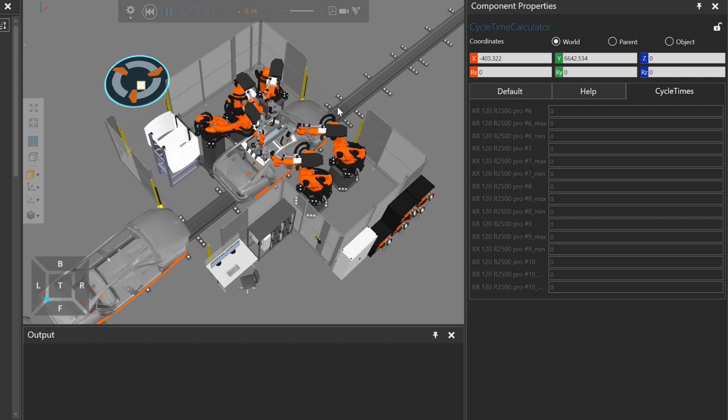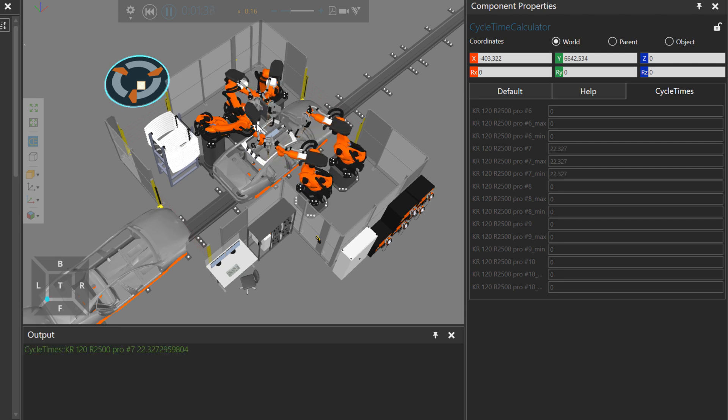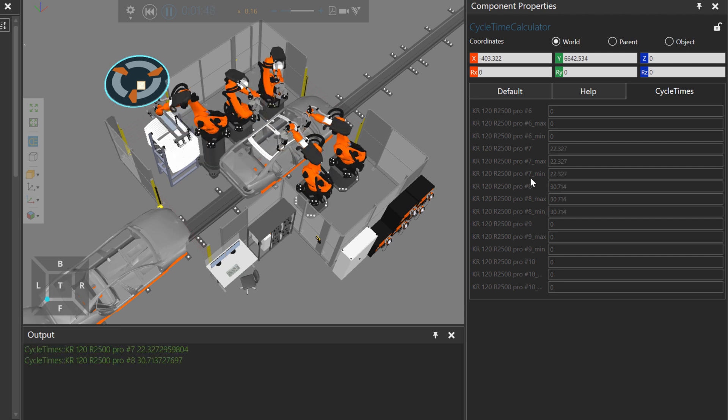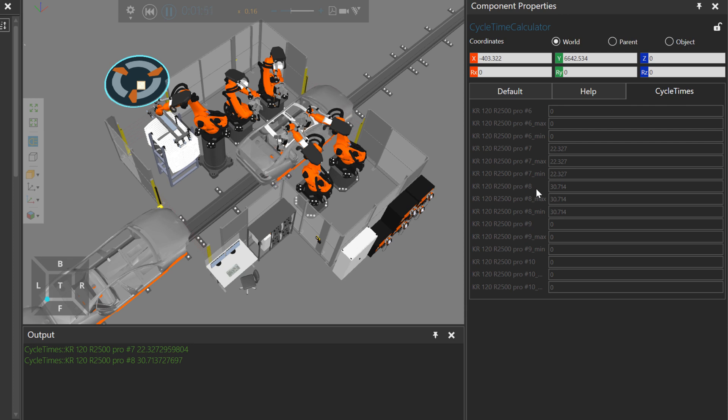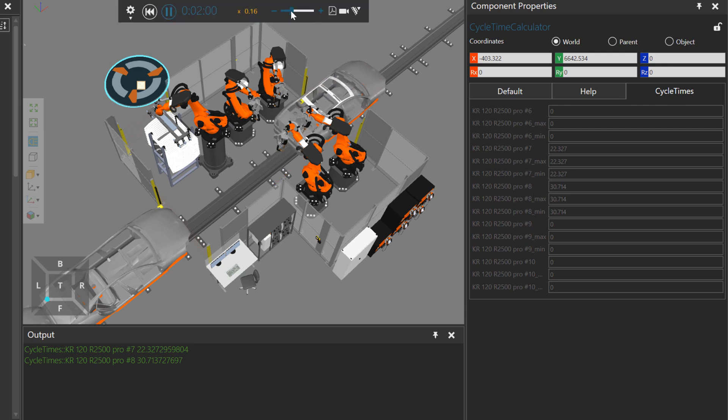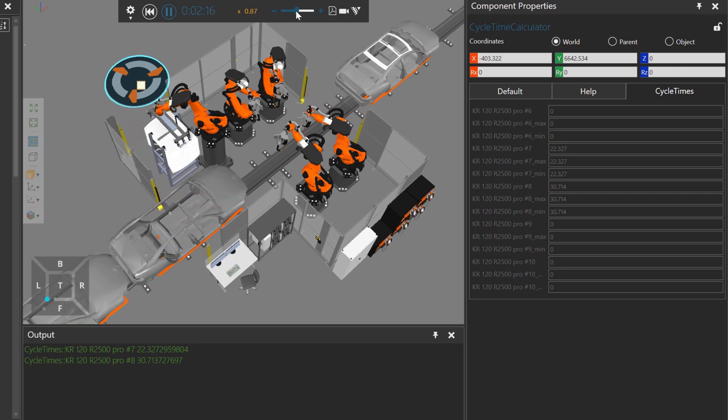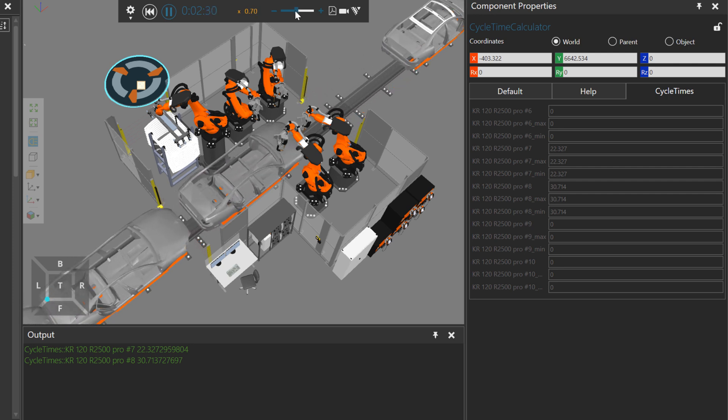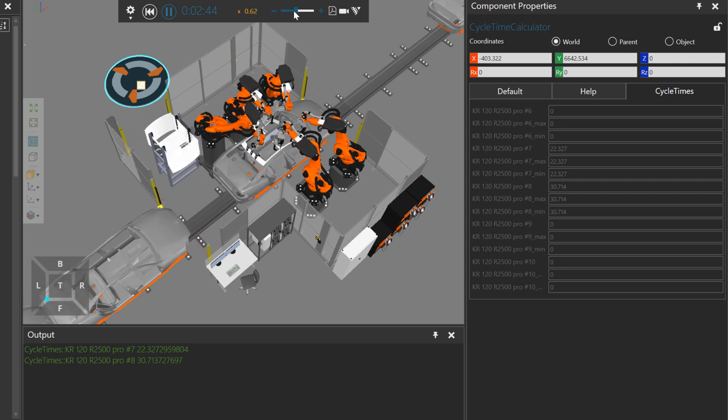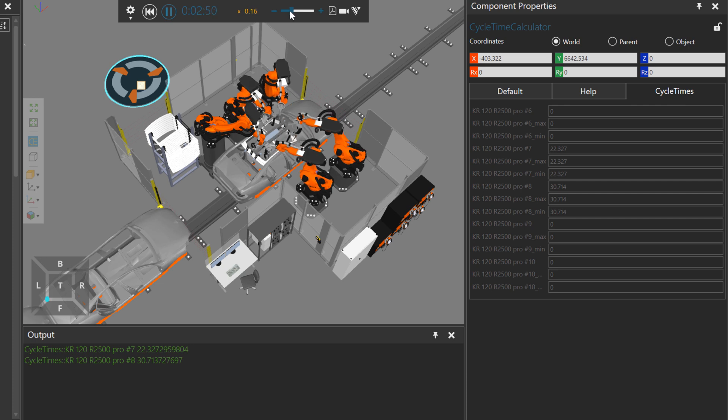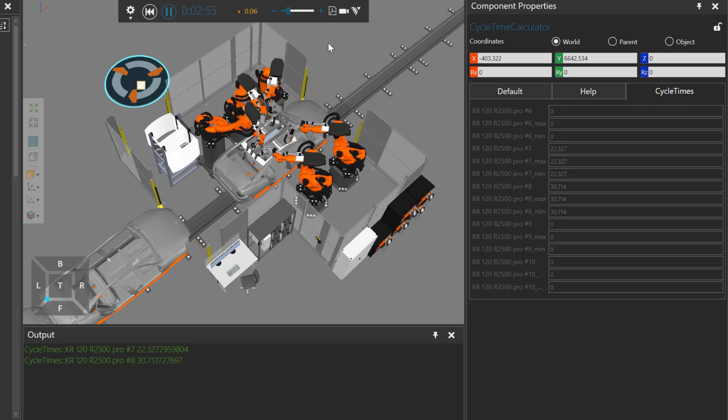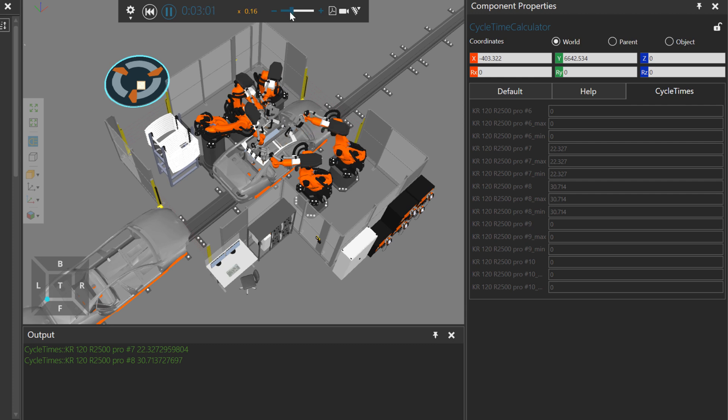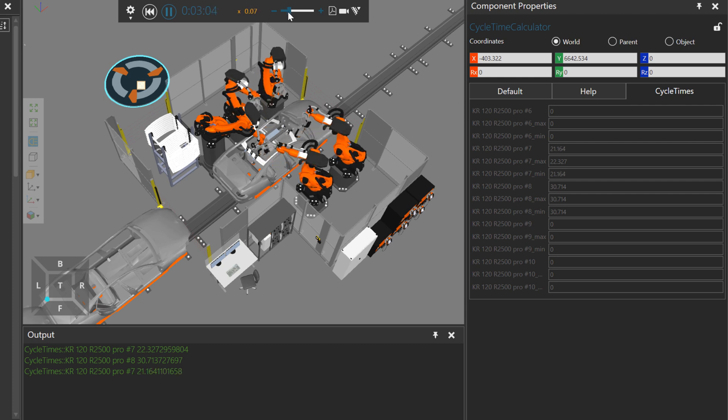We should get some feedback once the robots exit out of those subroutines. And we do for number 7, about 22 seconds. And for number 8, it was 30 seconds. If we speed up, the calculation will start again. I could run the simulation a bit faster for you, just to see the next result. We get more feedback printed in the output panel for number 7.